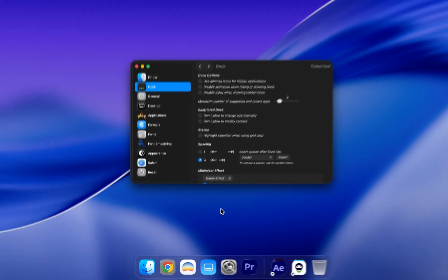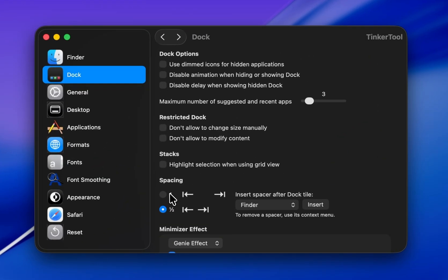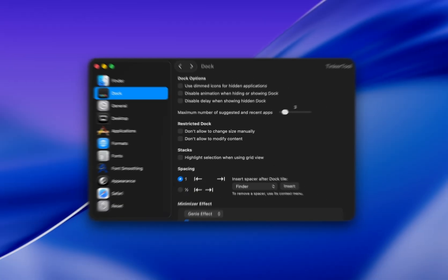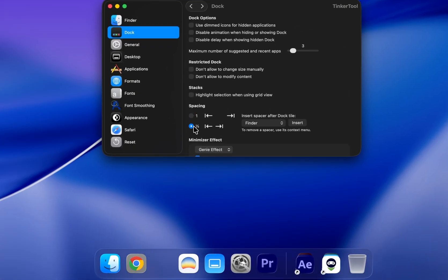You can also add a wider space by choosing 1, but I personally think that looks a bit too empty, so I prefer using 1 by 2.